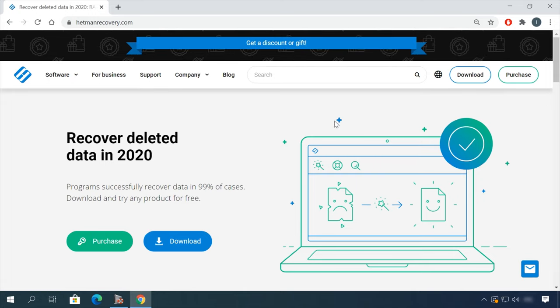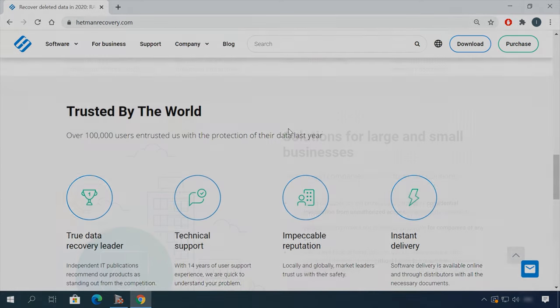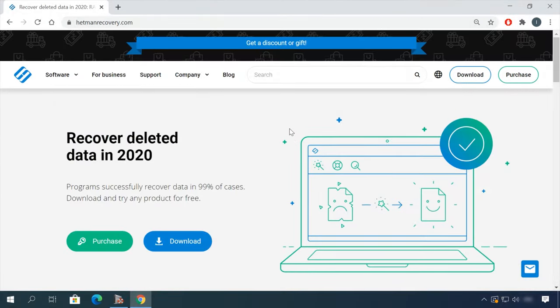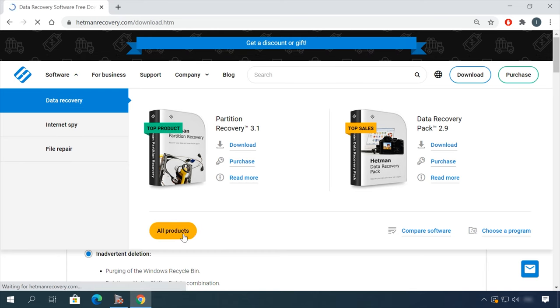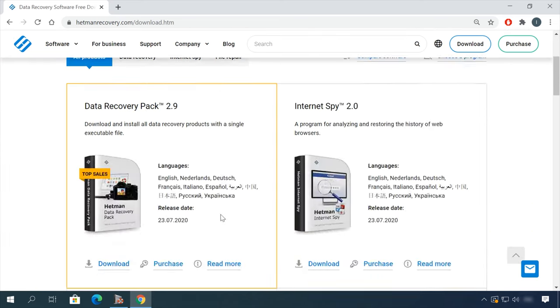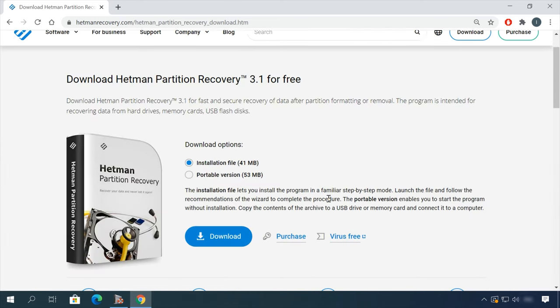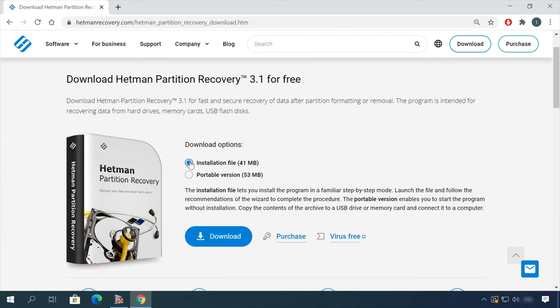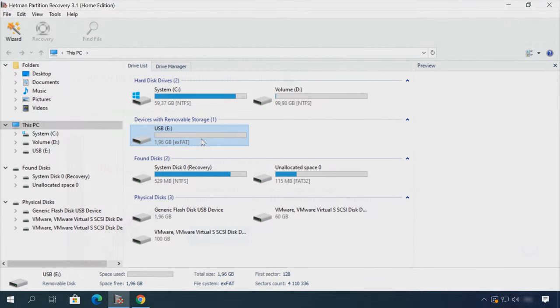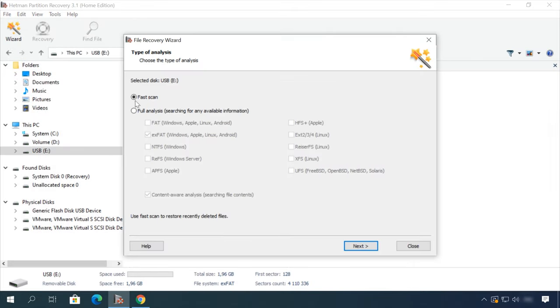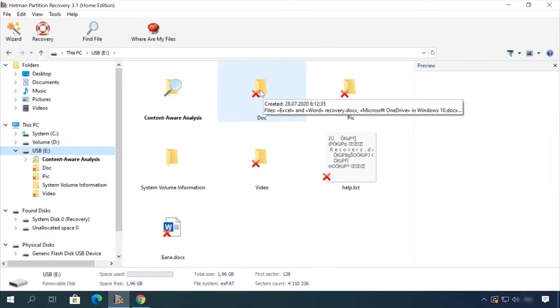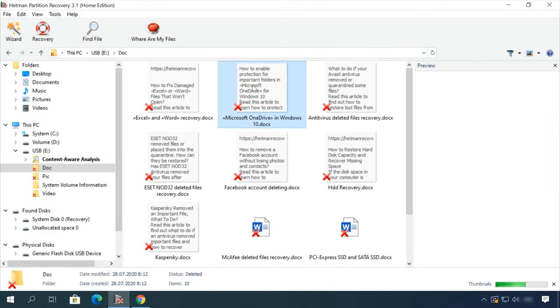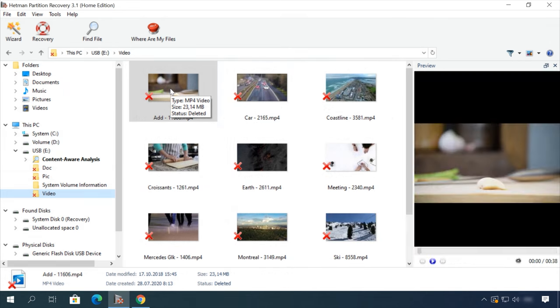Hello friends! If you need to recover deleted data, view or restore removed browsing history, Hetman Software Products will help you. Follow the link in the description, download the necessary program for free, install it and analyze the disk. The utility will show you the data you can recover, so you'll be able to view it or get it back.